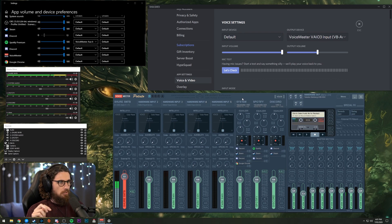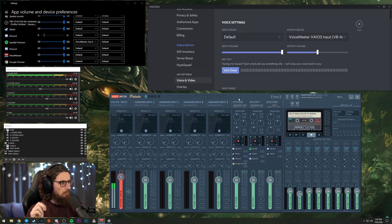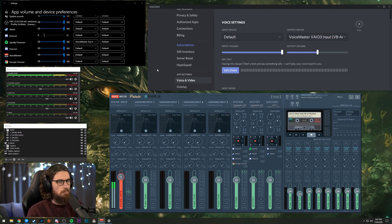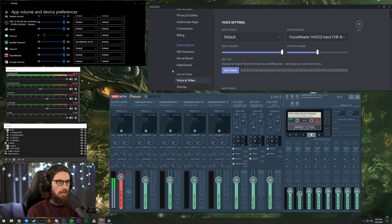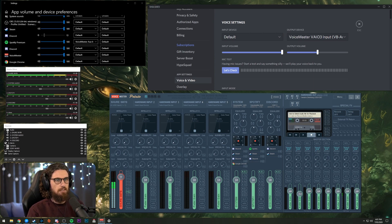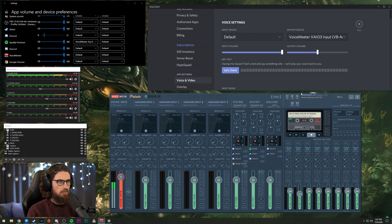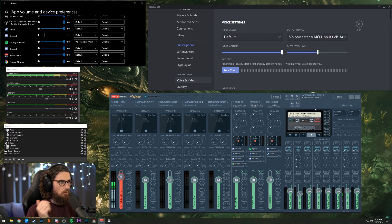For the purpose of this, we are going to be using a program called VoiceMeeter Potato. A few of you might have heard of VoiceMeeter Banana. VoiceMeeter Potato is basically its big brother. It came out more recently. It just has a few more hardware inputs and virtual hardware inputs and a few more outputs.